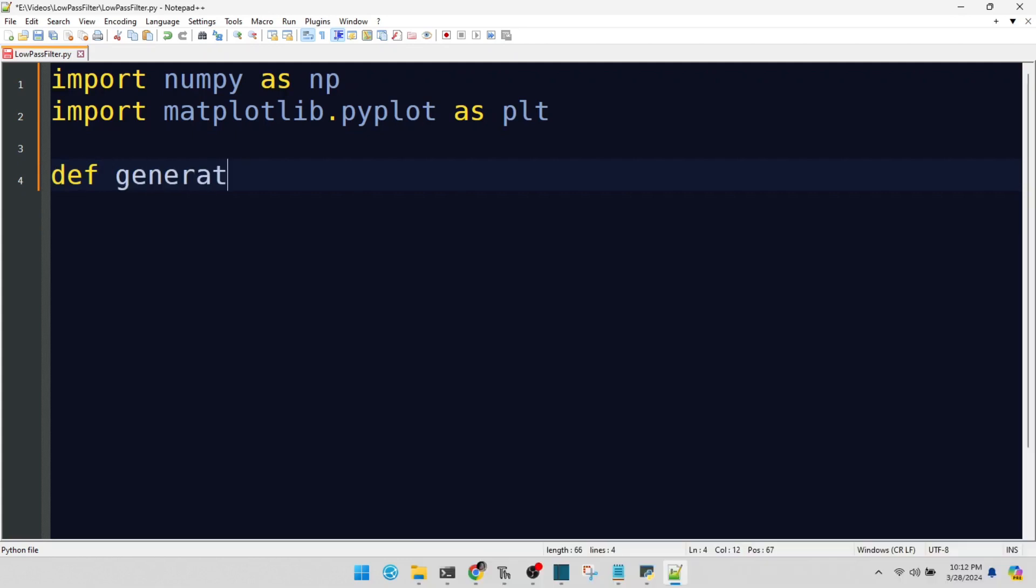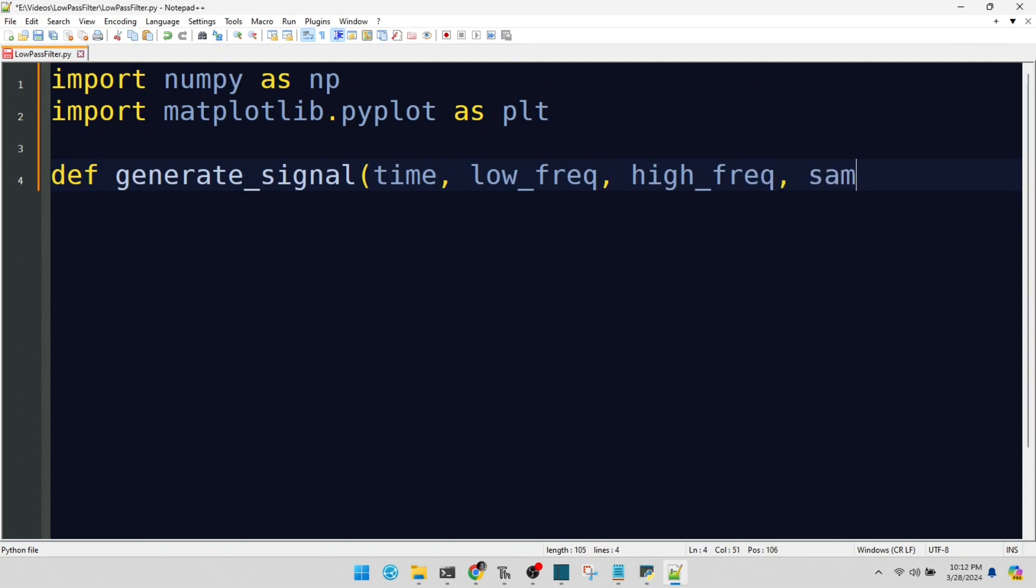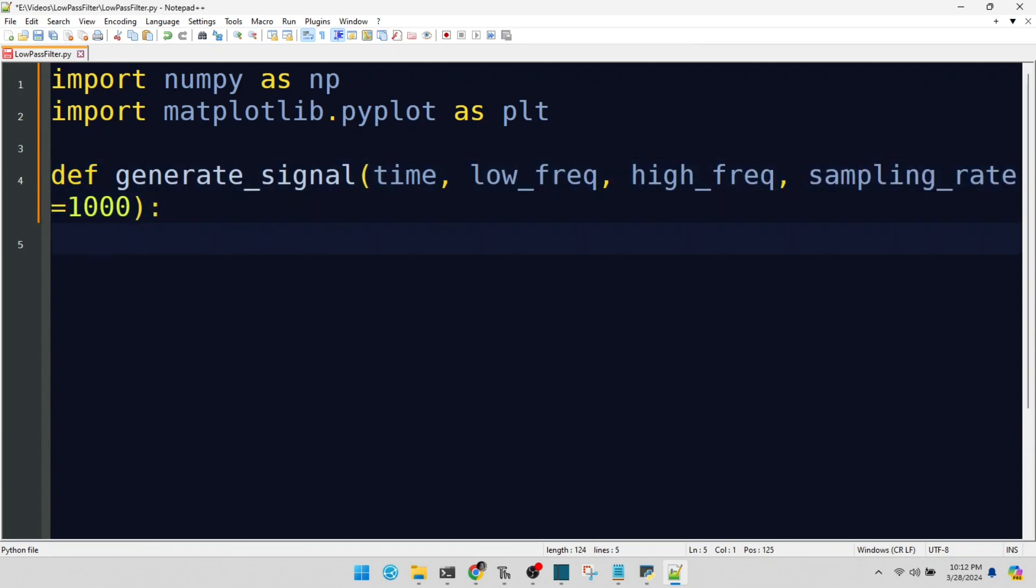This function generates our signal, combining low and high frequencies. Here, we're creating a time array. It's our canvas for the signal.